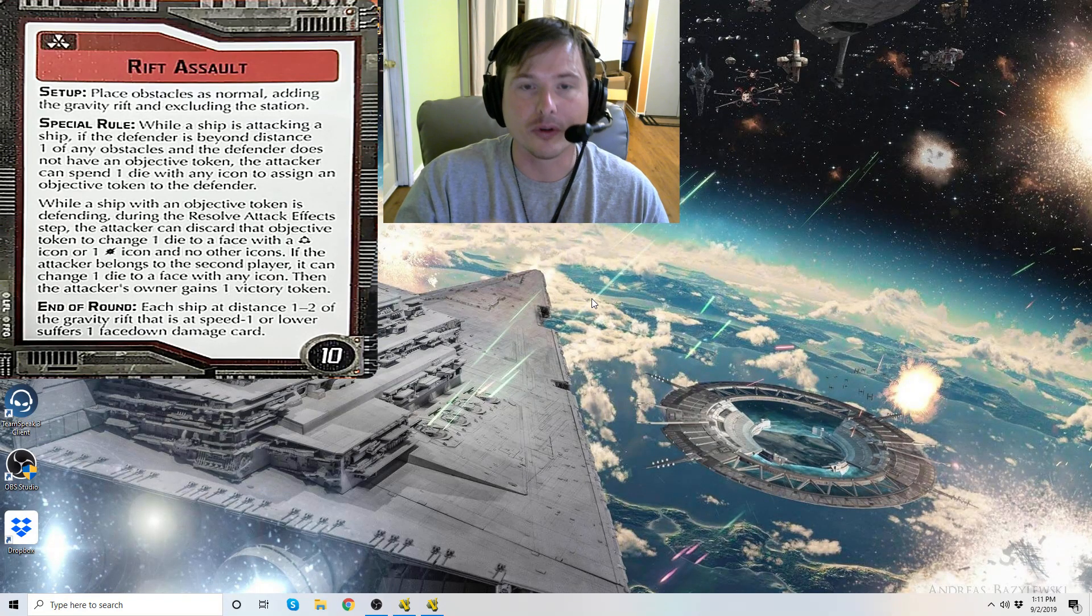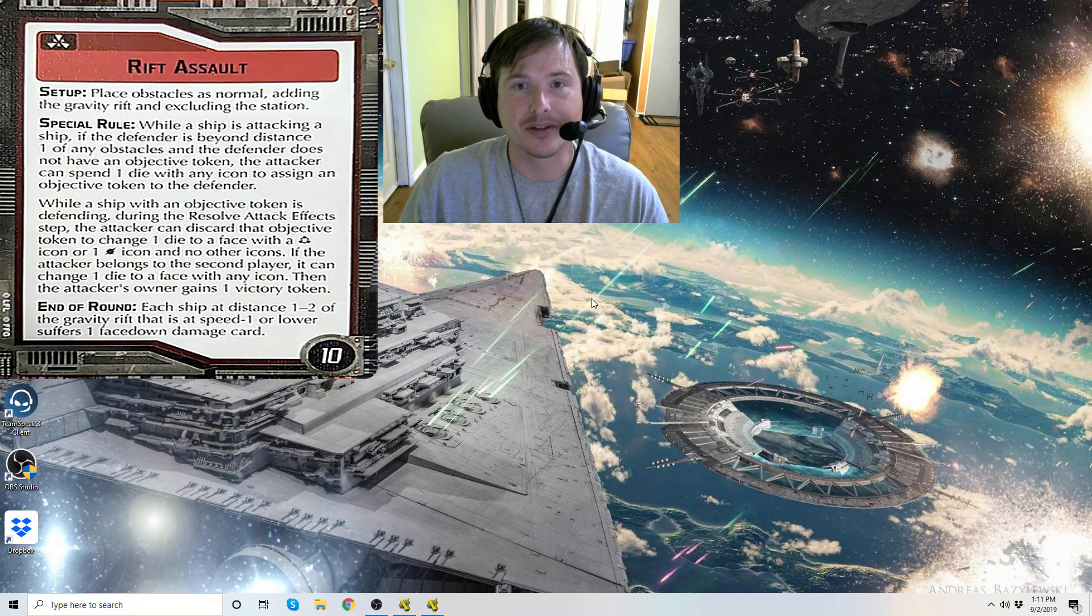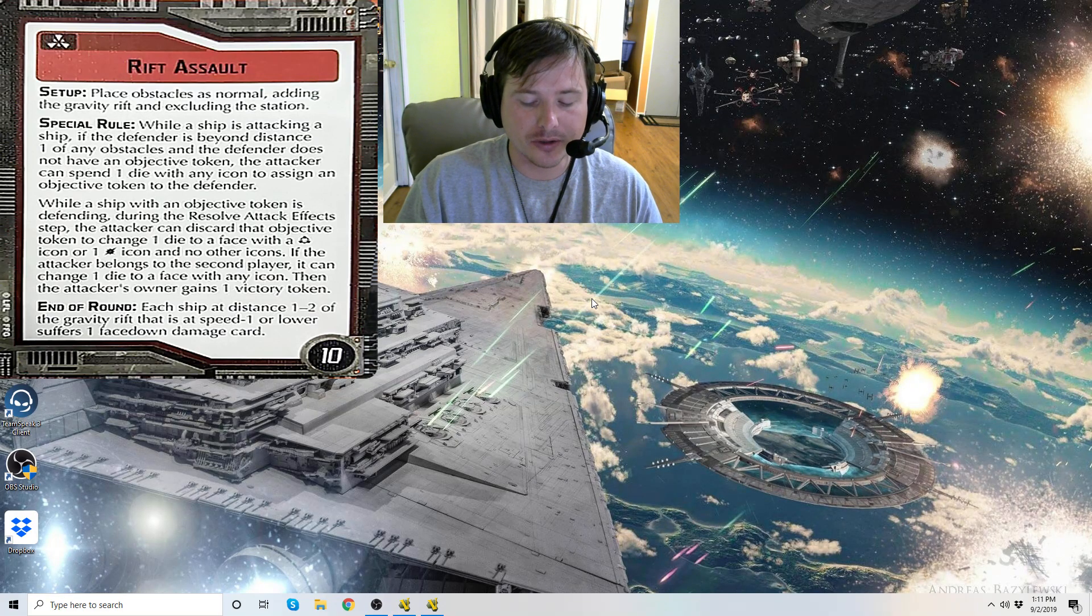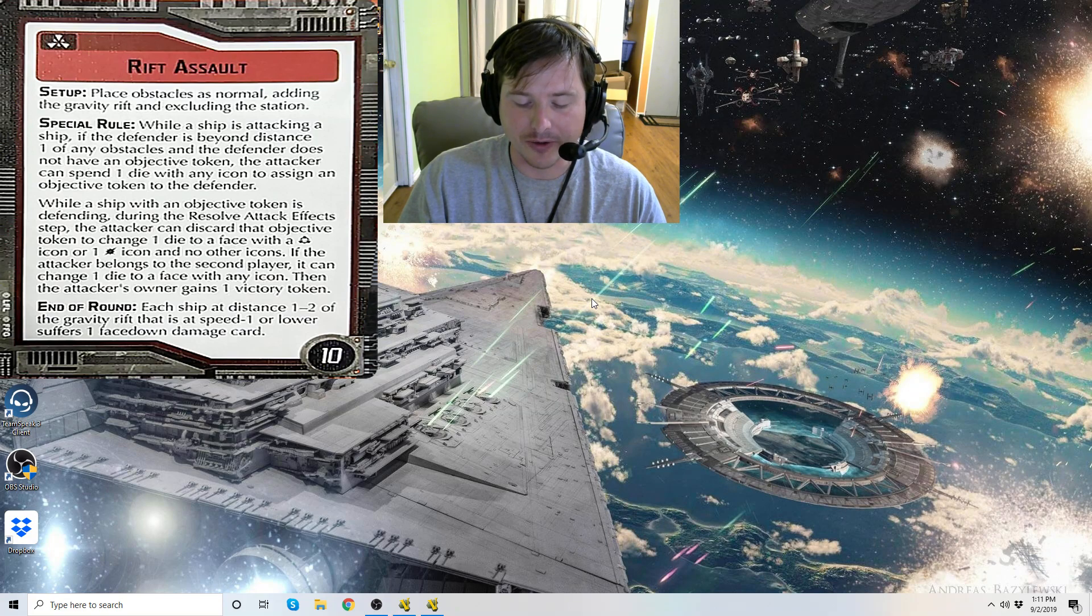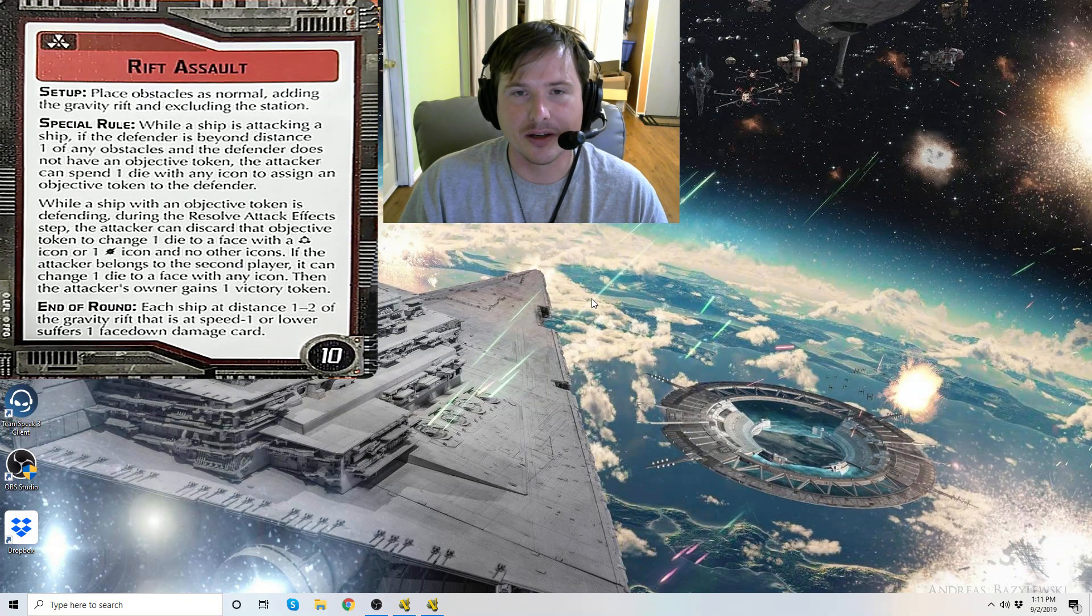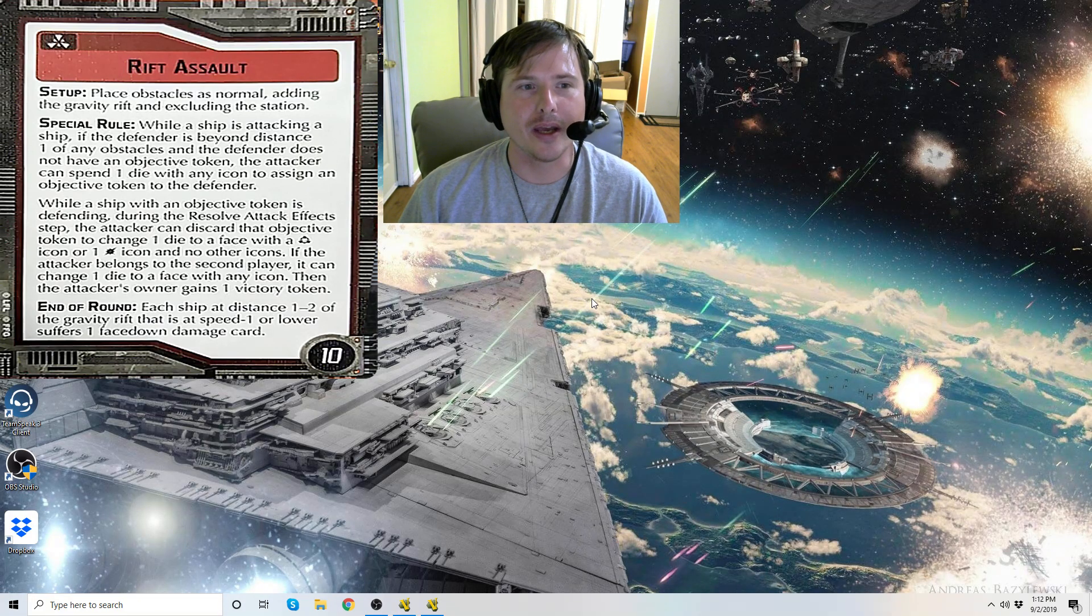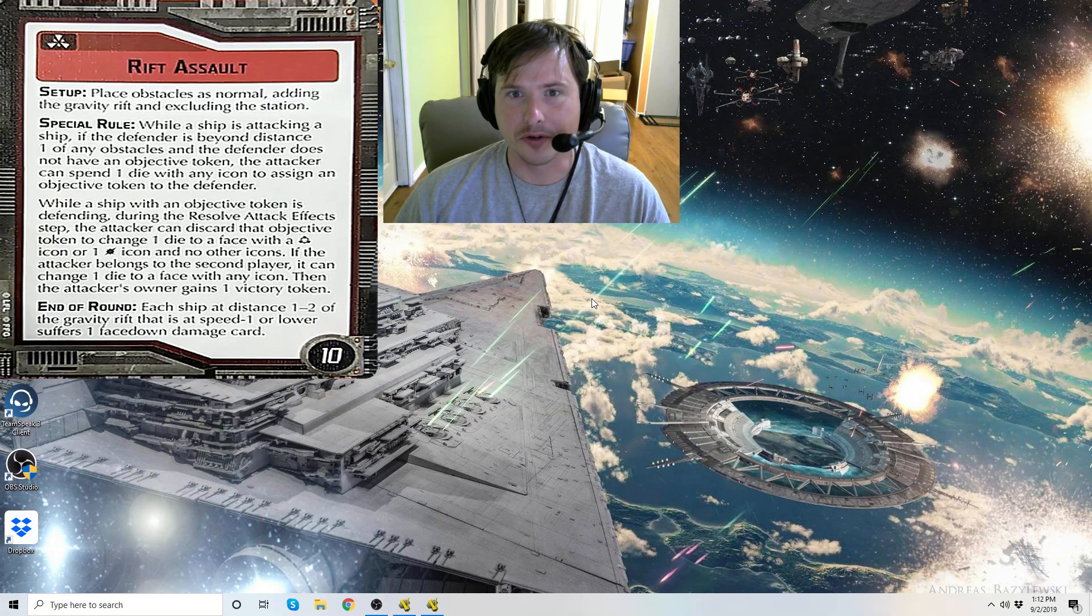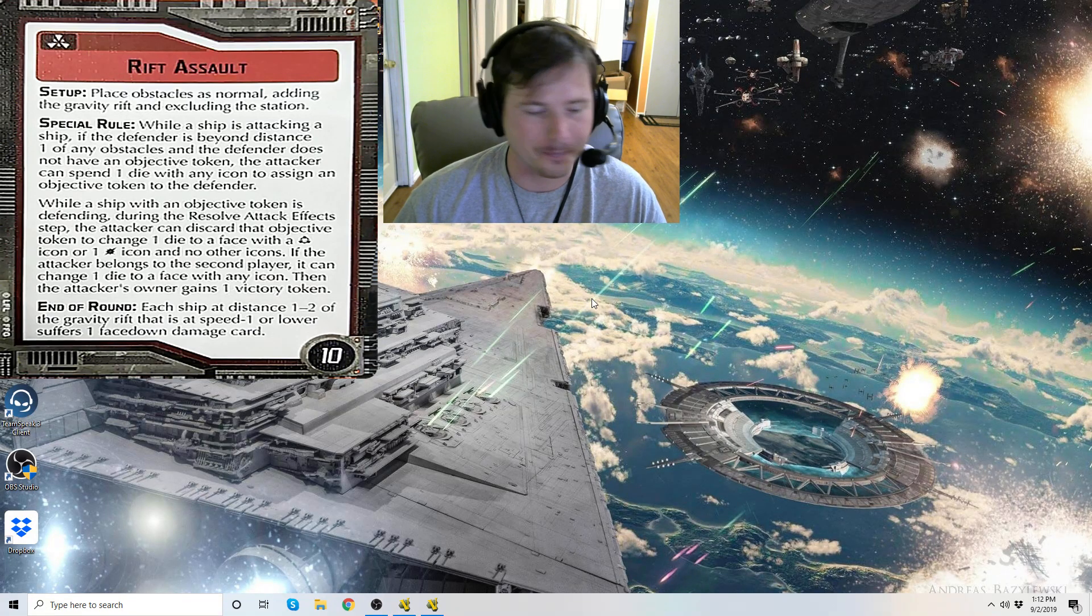When a ship overlaps a gravity rift, its speed dial must be reduced to zero. When a ship at distance one to two of a gravity rift resolves the determine course step, its speed is temporarily reduced by one to a minimum of speed zero until the end of that maneuver. So guys, can't stress this enough: don't get your ship stuck on a gravity rift if they're going like speed one and you have no way of helping that ship escape.